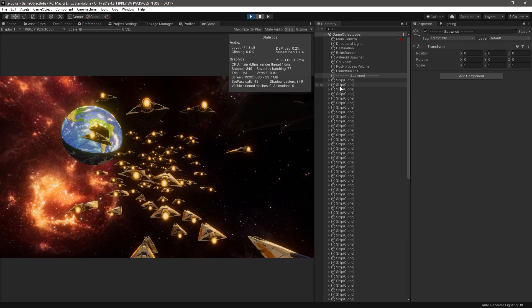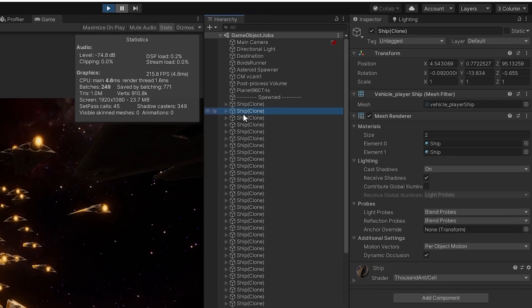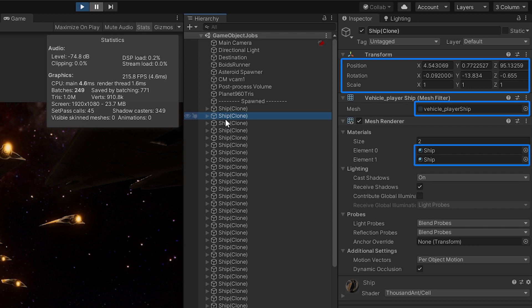The minimum amount of data we need to render and move elements are the transform matrix of the elements, the mesh we want to render, and its associated material.